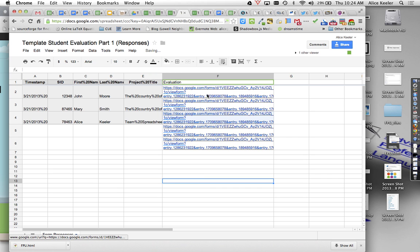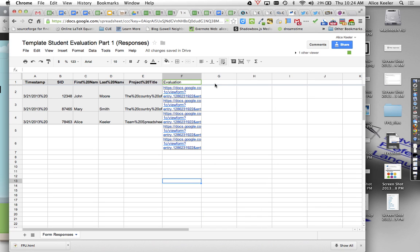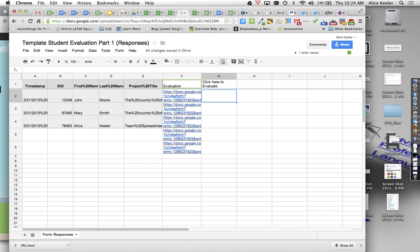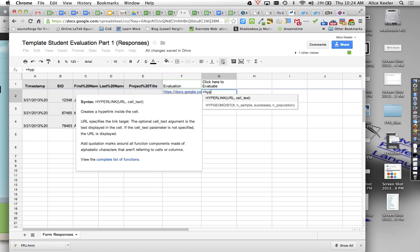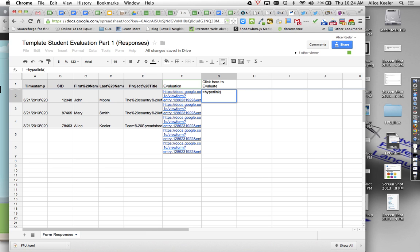This looks a little wonky, this evaluation link. I'm going to go ahead and actually just make it a lot shorter. And I'm going to do click here to evaluate. And so I'm going to do equals hyperlink is going to be my formula, parenthesis, and the hyperlink is in F2, comma.